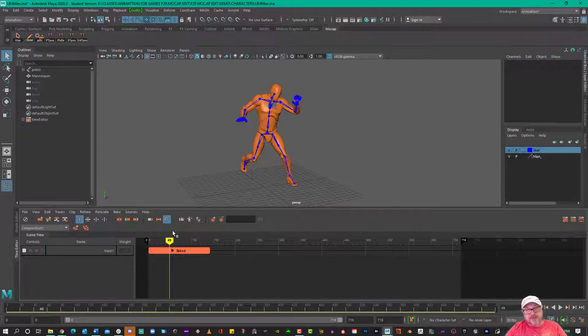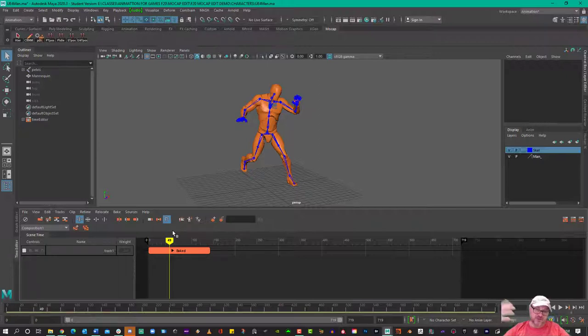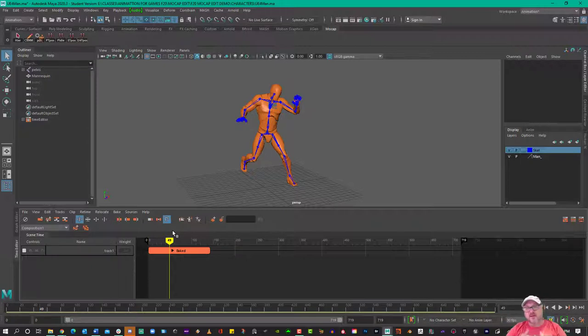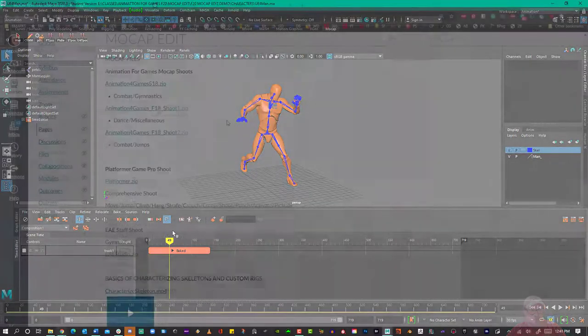By editing the data, I mean locking down feet, maybe speeding up a punch, speeding up a kick, making a jump higher, speeding the whole thing up so it's responsive to a button press on a controller for a game.